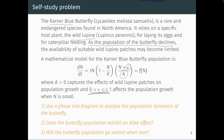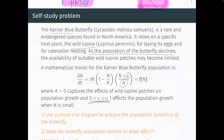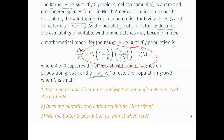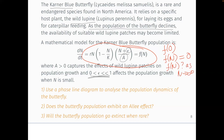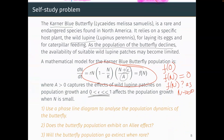I want you to sketch a phase line diagram, just like the one I've just drawn, to analyse the population dynamics of this butterfly. From that phase line diagram, answer these two questions: does the population exhibit an Allee effect, and will the population go extinct when it's rare, or will it survive? When sketching, think about when the function crosses the axis — what happens when N is zero, or values of N where the function equals zero. Also think about what happens to f(N) as N gets very large.